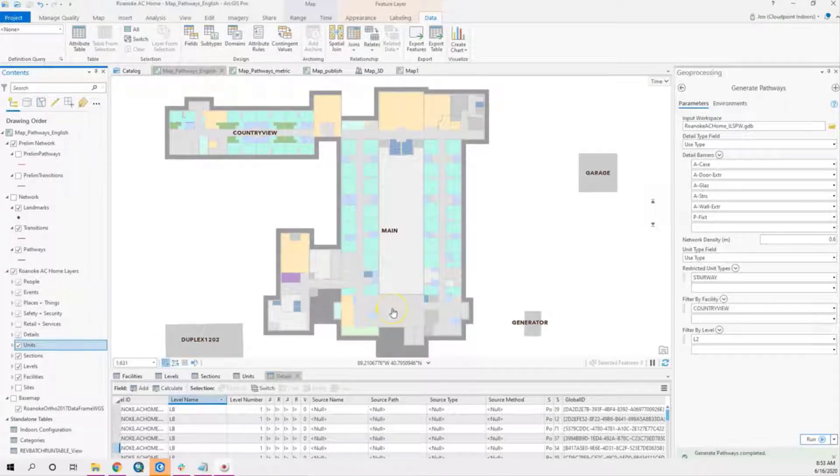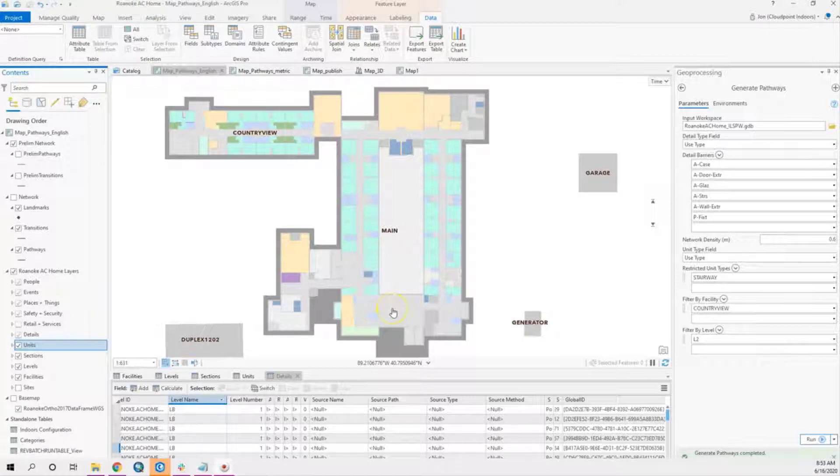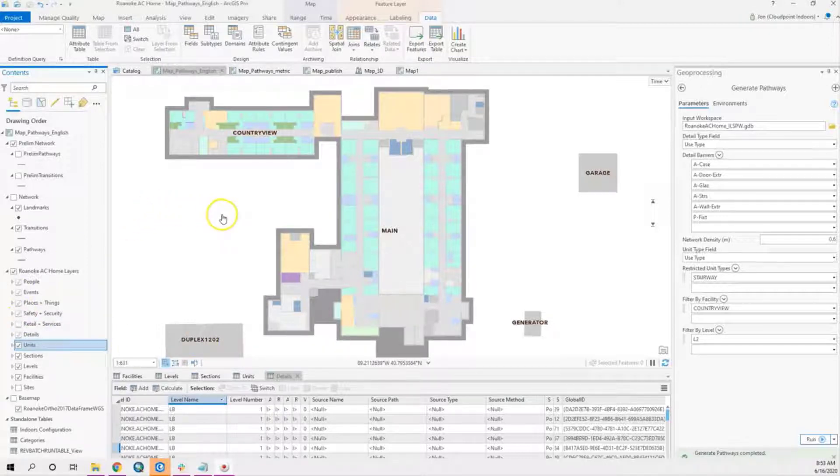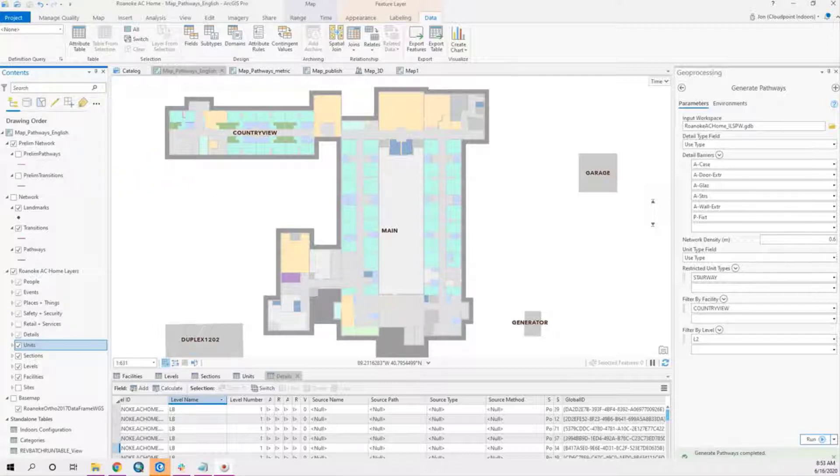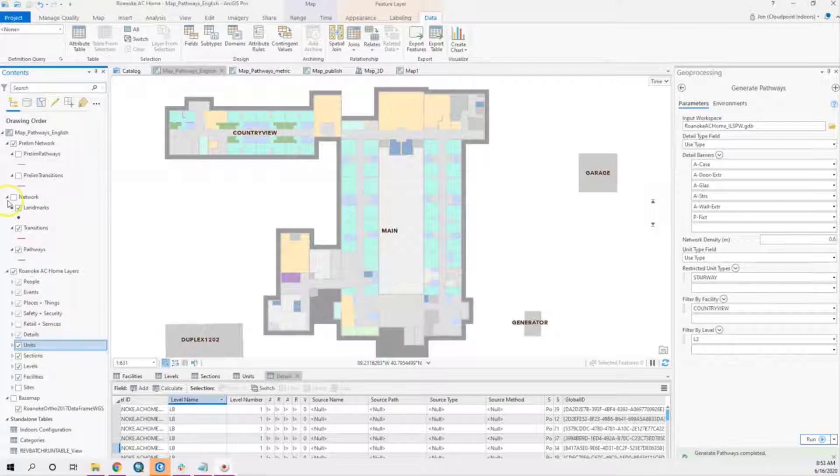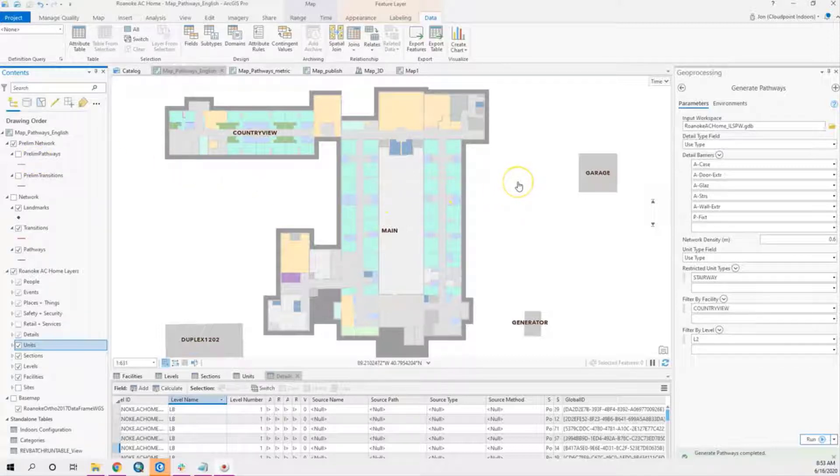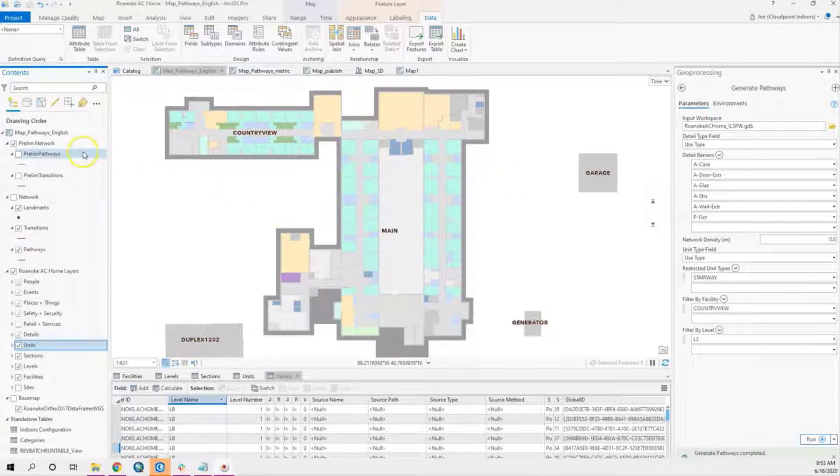Hello everyone. Today I would like to take a look at the ArcGIS Indoors workflow called Generate Pathways. We'll walk through the steps of what's needed to accomplish this. First of all, we need to create the required layers. This can be done by going through the process of the ArcGIS Indoors geoprocessing tools, and creating the Indoors geodatabase is a first requirement.